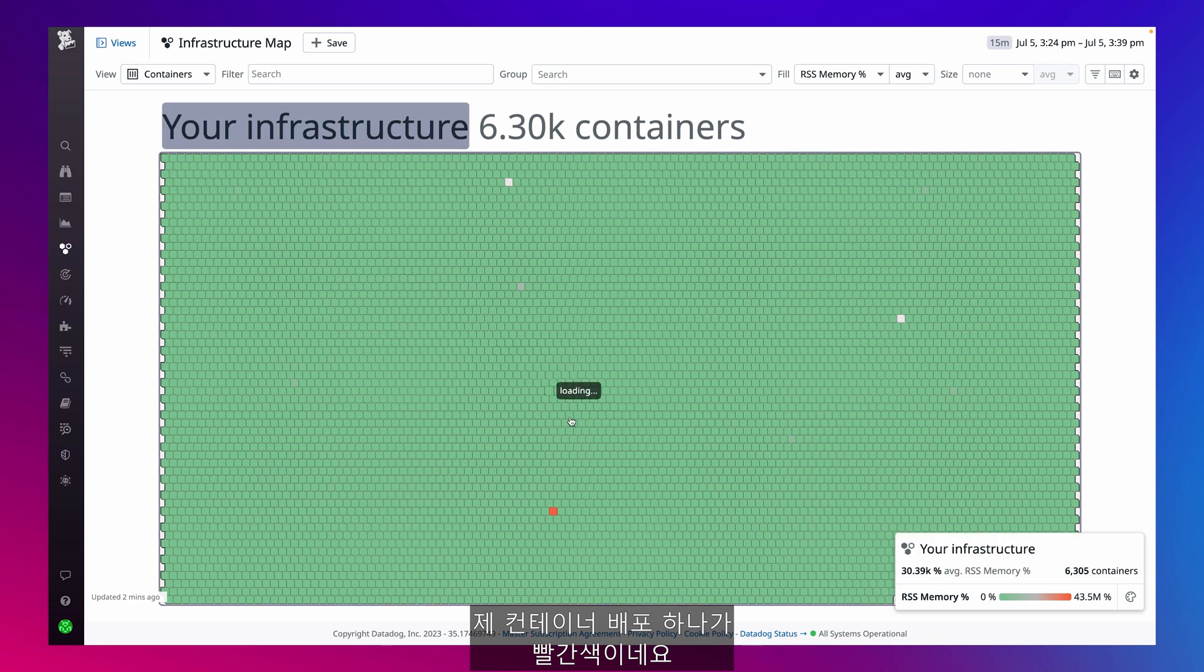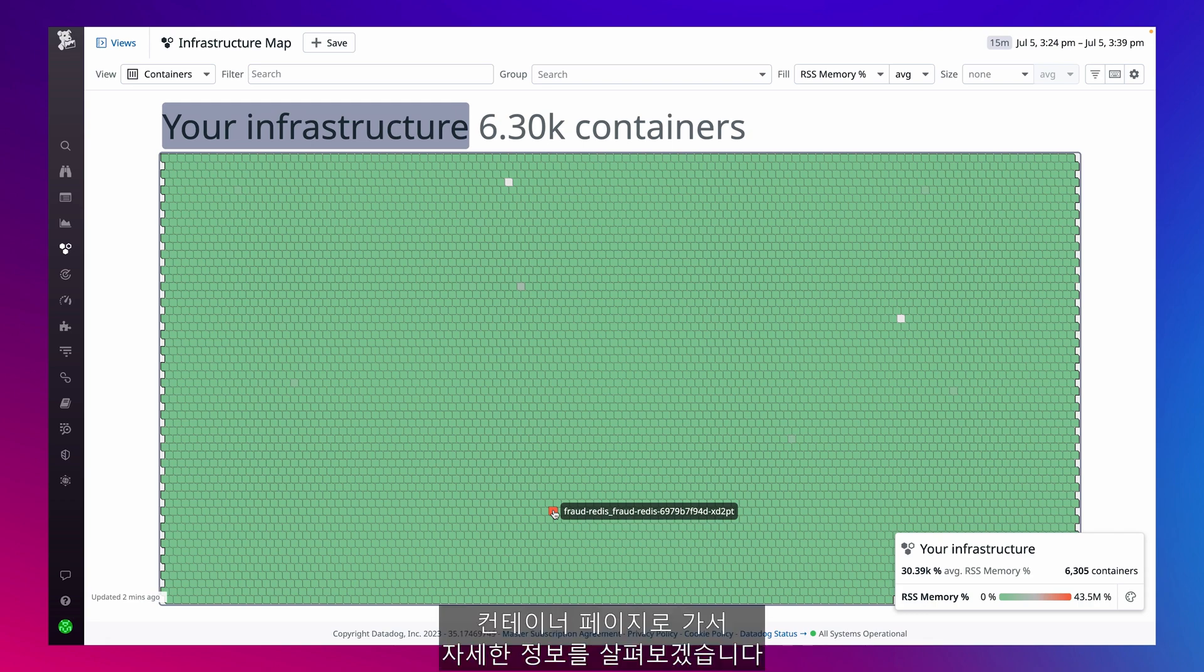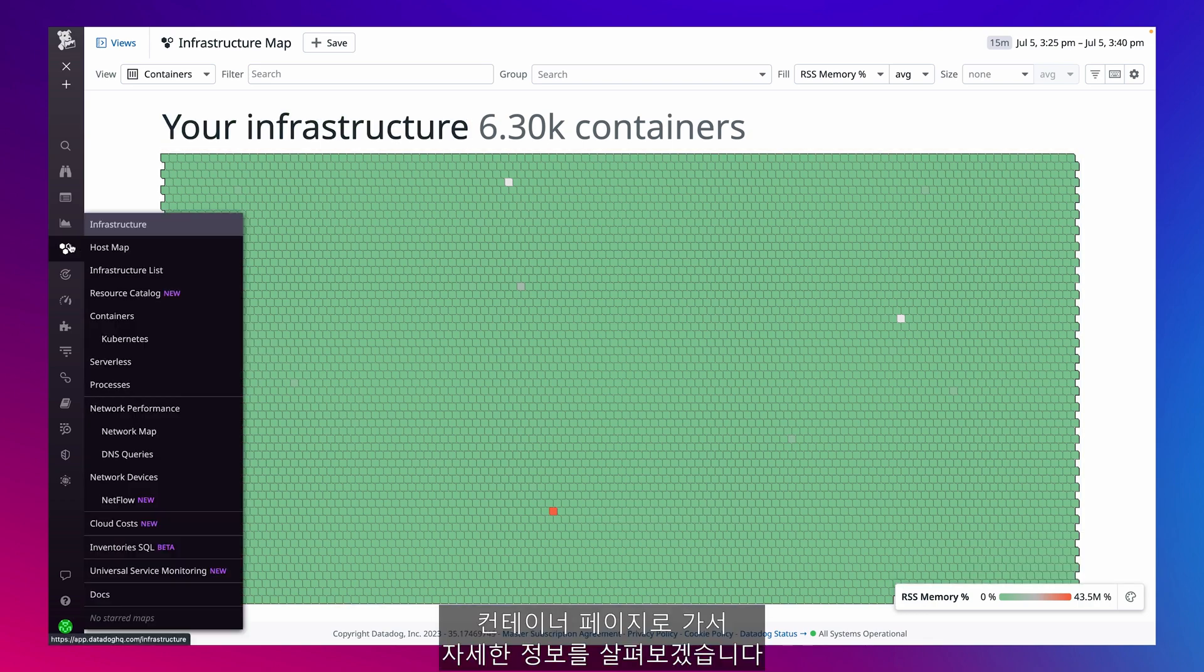I notice one of my container deployments is colored in red, indicating it's running hot and using more RSS memory than average. I'm going to jump into my containers page for more detailed information.